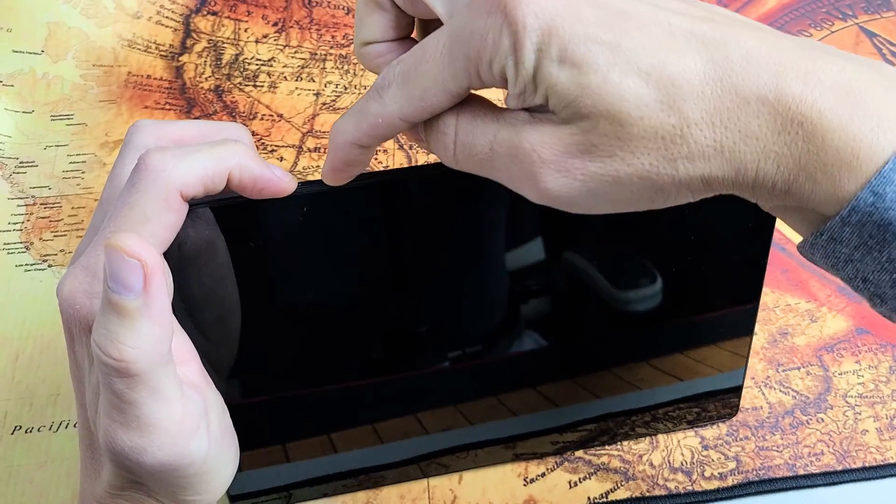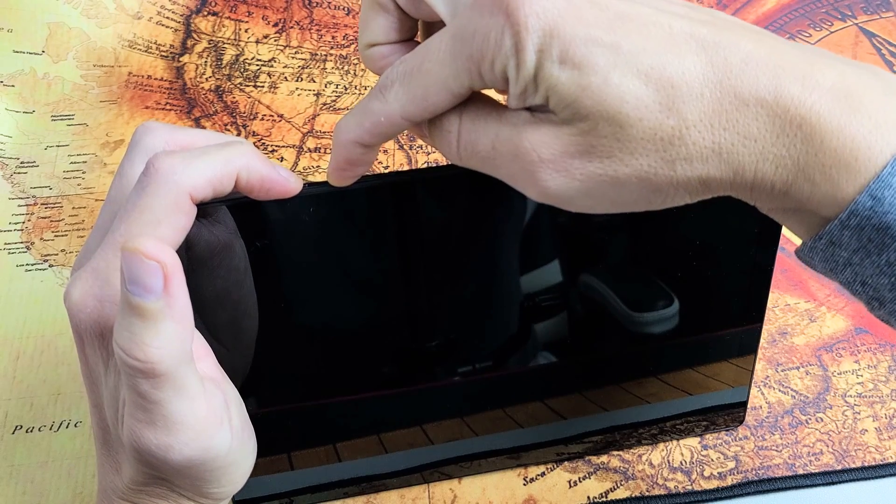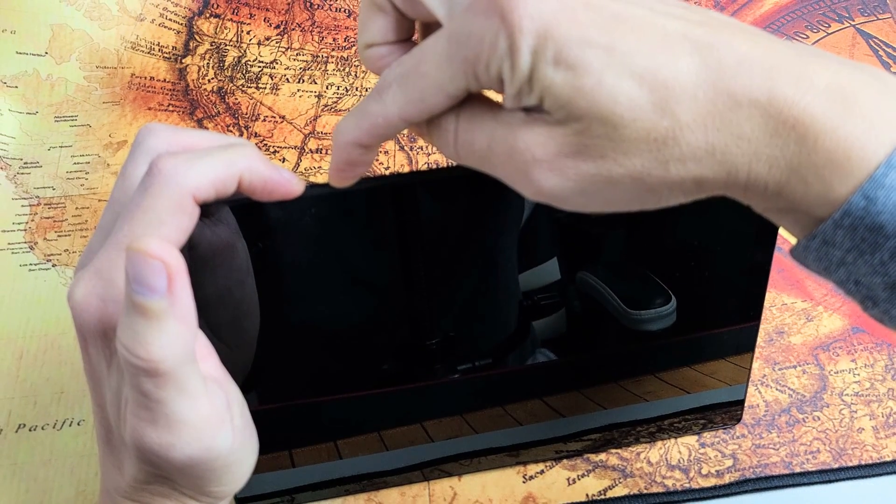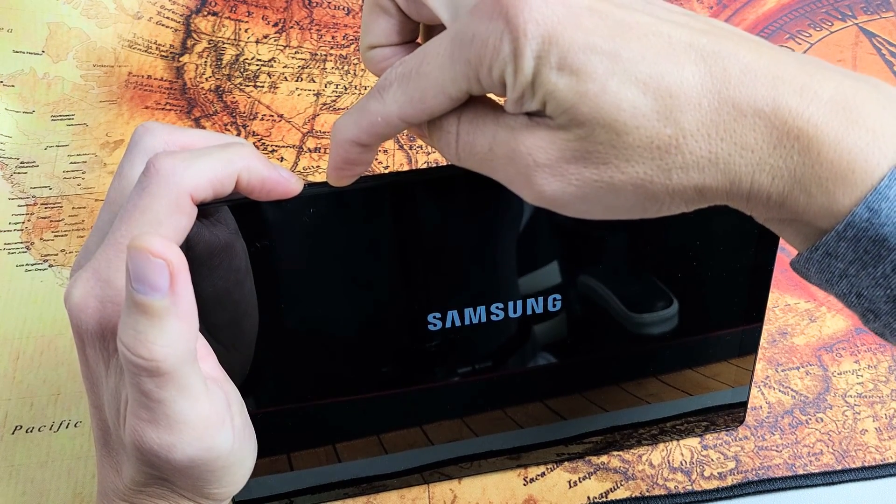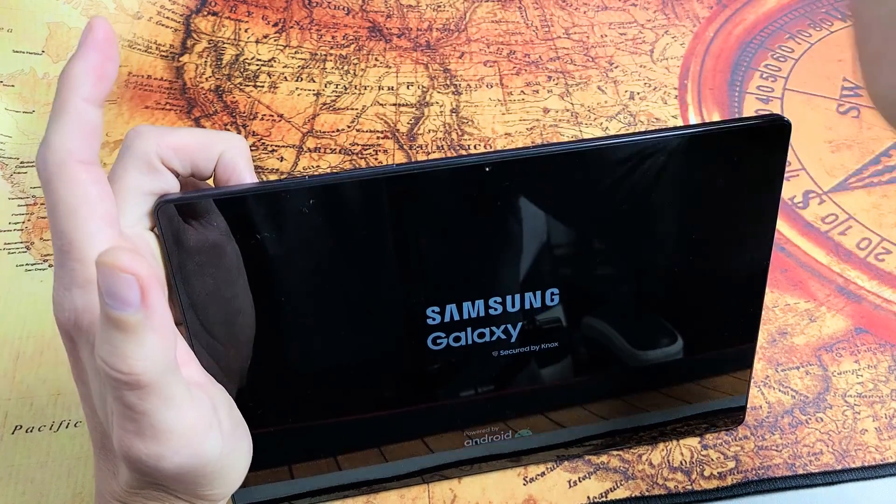So, I'm holding on both these buttons and just waiting for the Samsung logo to appear. Then I'm going to let go of both buttons. Here you go, Samsung logo.